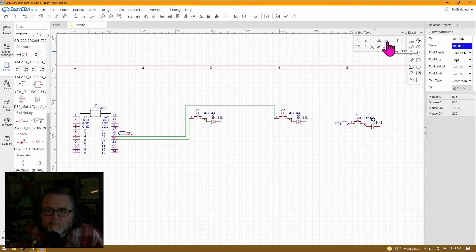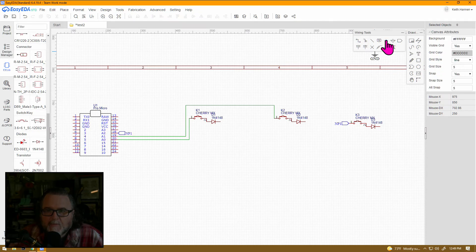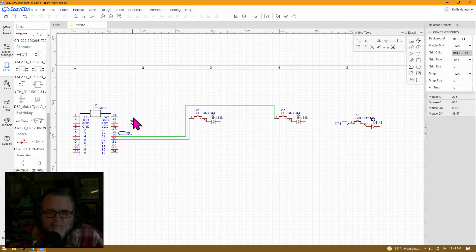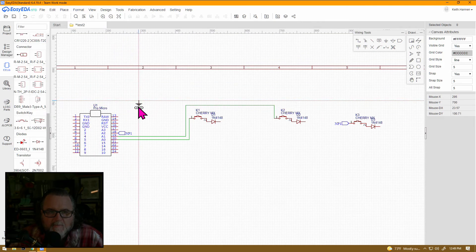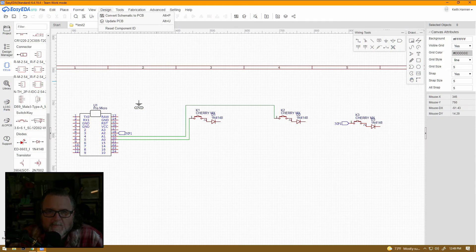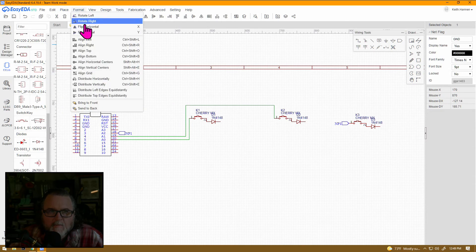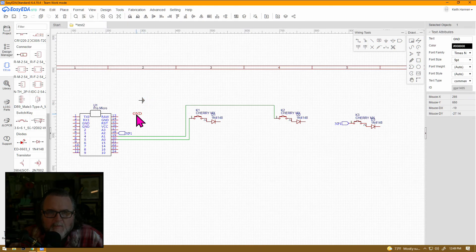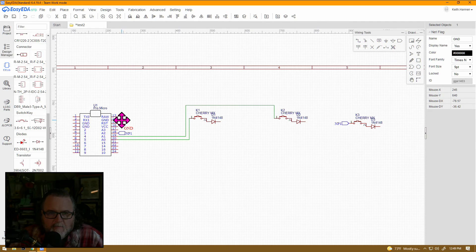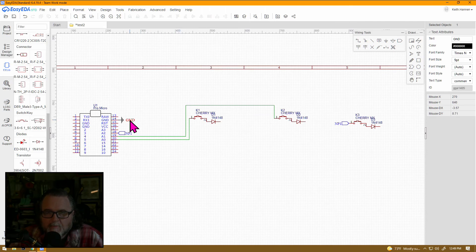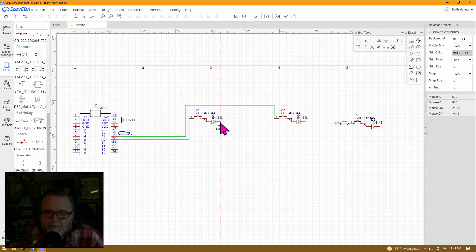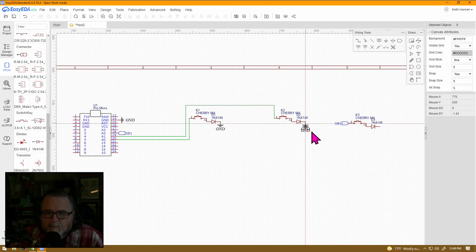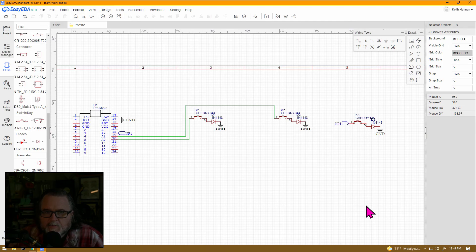And, of course, ground. This is an automatic net flag that is already given to us. And we'll want to rotate it. Left, there we go. And then, if you grab the symbol, it will move the symbol and the words. If you grab the word, the lettering, it will just move the lettering. So, now we have our net port for ground, and we can go and drop more ground net ports at the end of those switches.